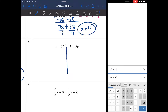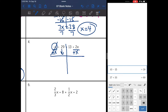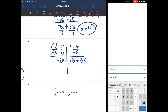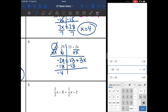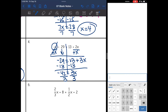Number 4: I have x's on both sides — negative x and positive 2x. The negative x is definitely smaller, so I add x to both sides. I bring down the negative 29 on the left; 2x + x = 3x on the right. I need to remove the constant of 13, so I subtract 13 from both sides: negative 29 minus 13 is negative 42. Dividing by 3 gives x = negative 14.